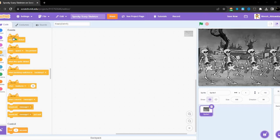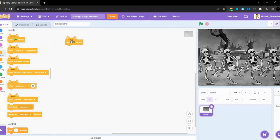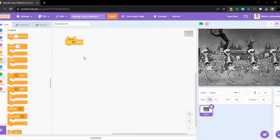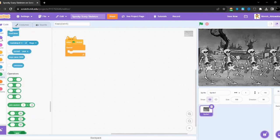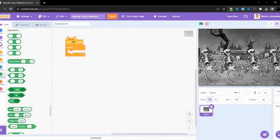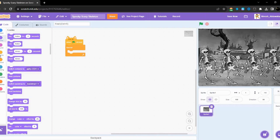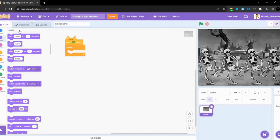And in this video we will be making a spooky scary skeleton with a full forever loop. So very simple. We are going to play the spooky skeleton.